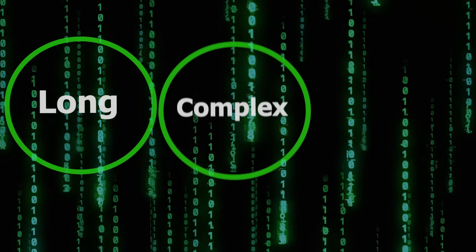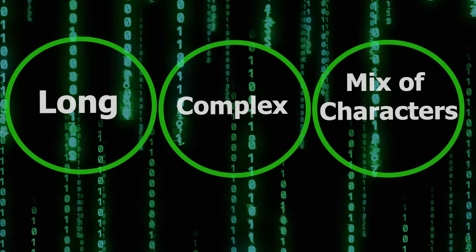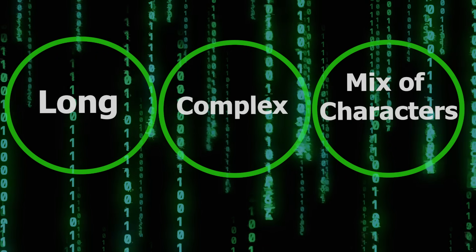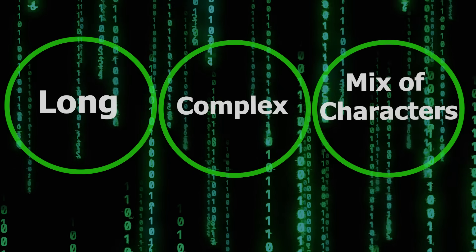Remember, password cracking is an essential aspect of cyber security as it helps highlight weak passwords and vulnerabilities. Always remember to use strong unique passwords for your own digital security.